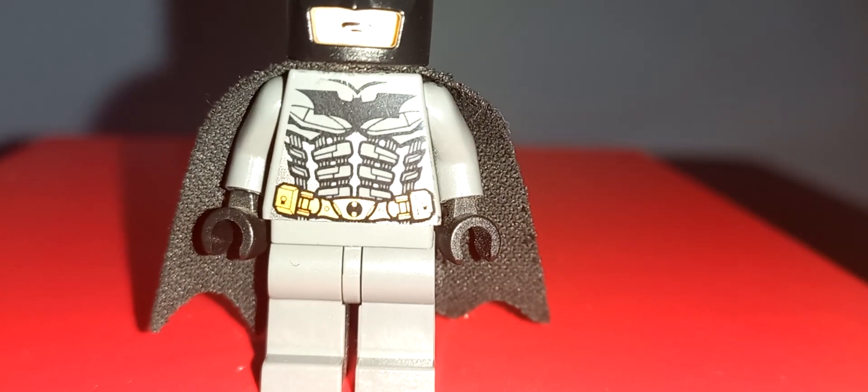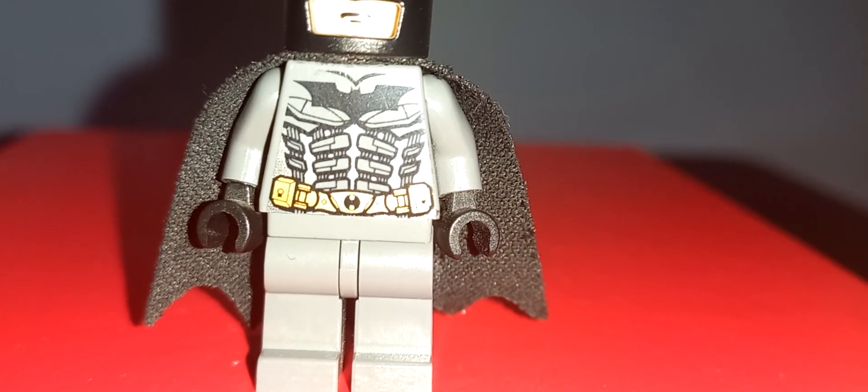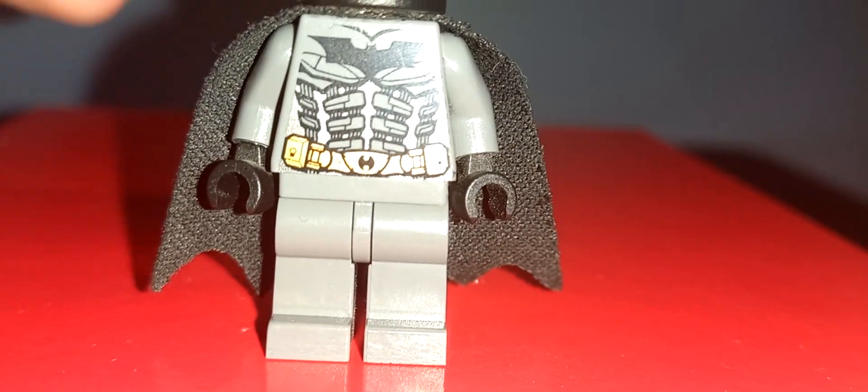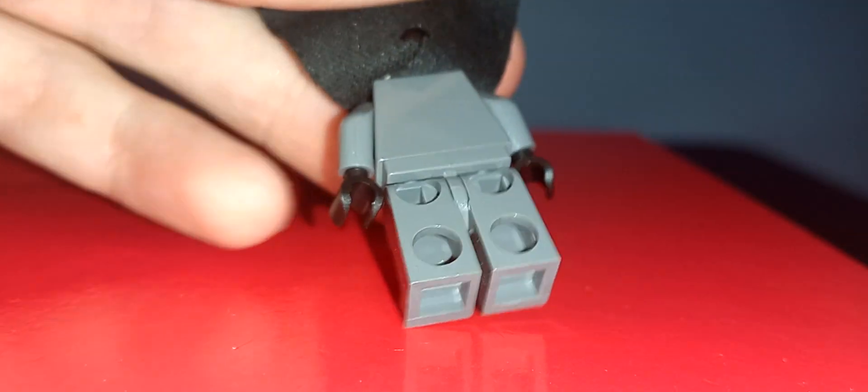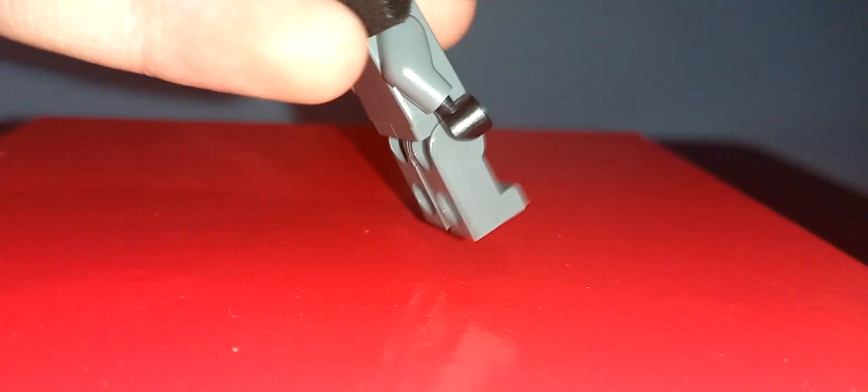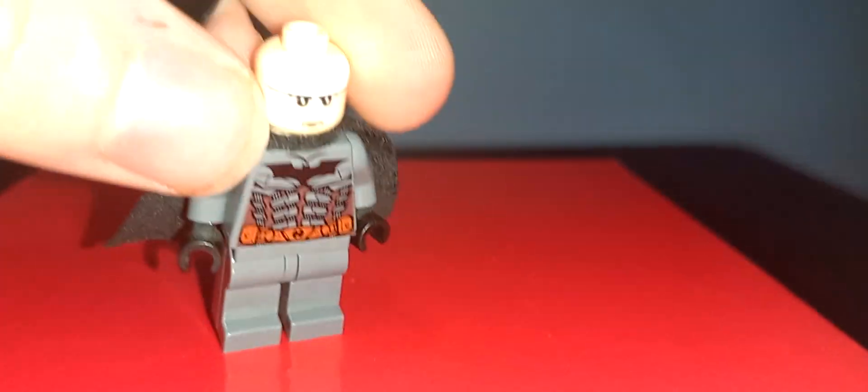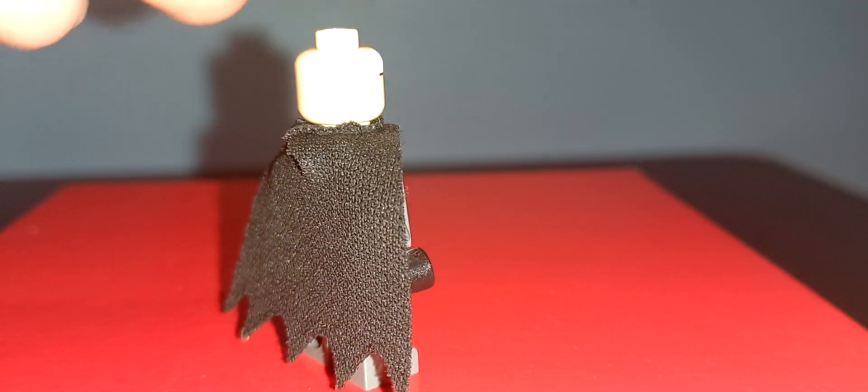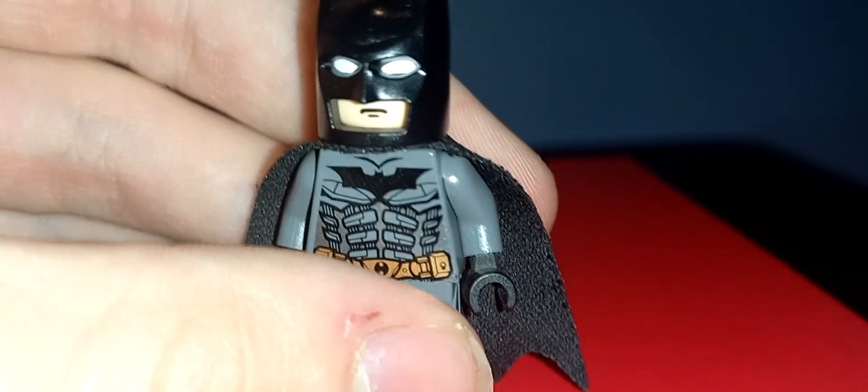This figure's got no back printing, no leg printing, and just one facial expression, just like the other Batmans.